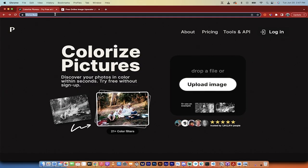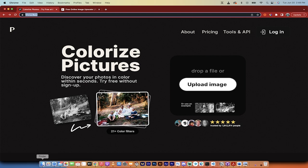You want to go to this website here, palette.fm. It is free to use, at least in the limited functionality. If you really want to go nuts and upscale and all that stuff, you can pay for it. But there's a free version. Let me show you how it works.